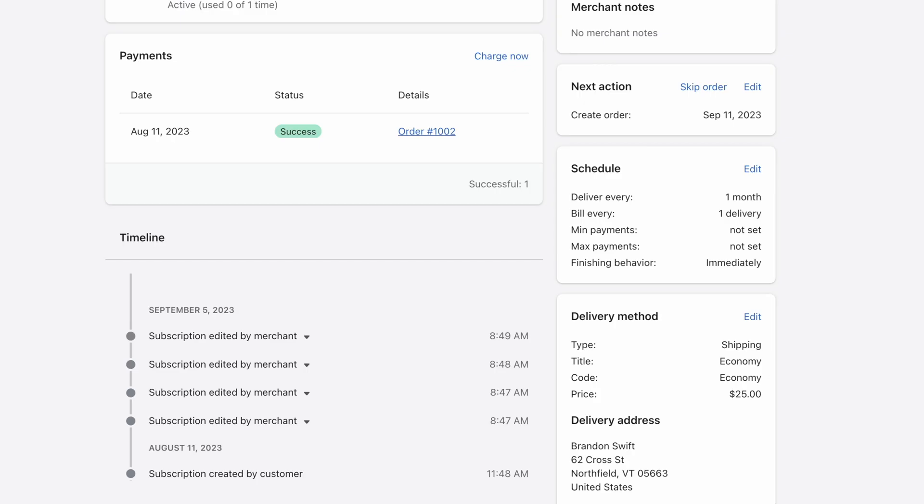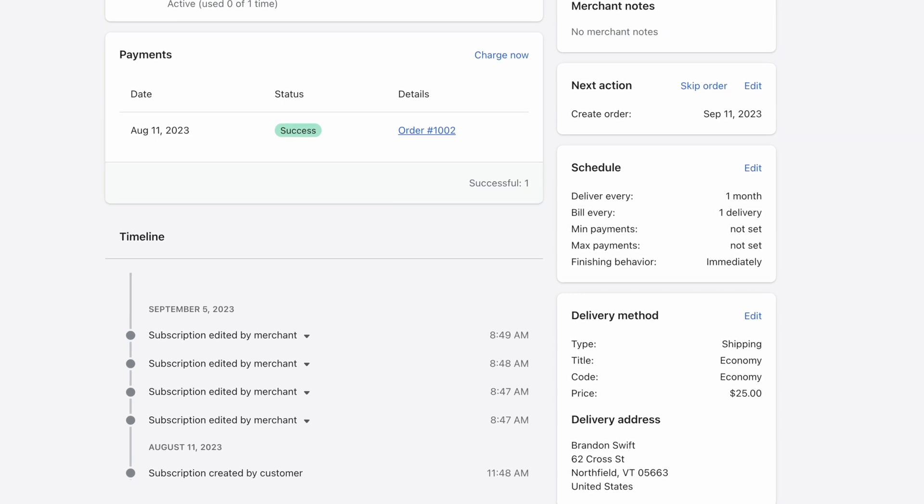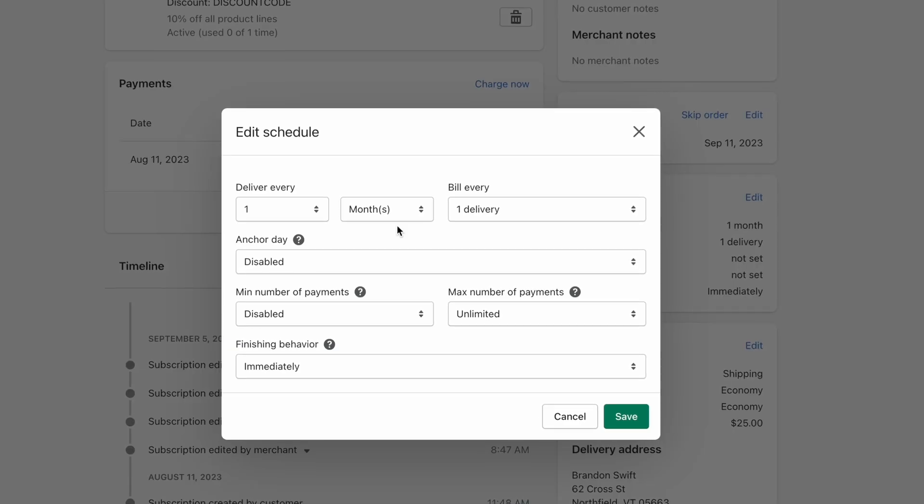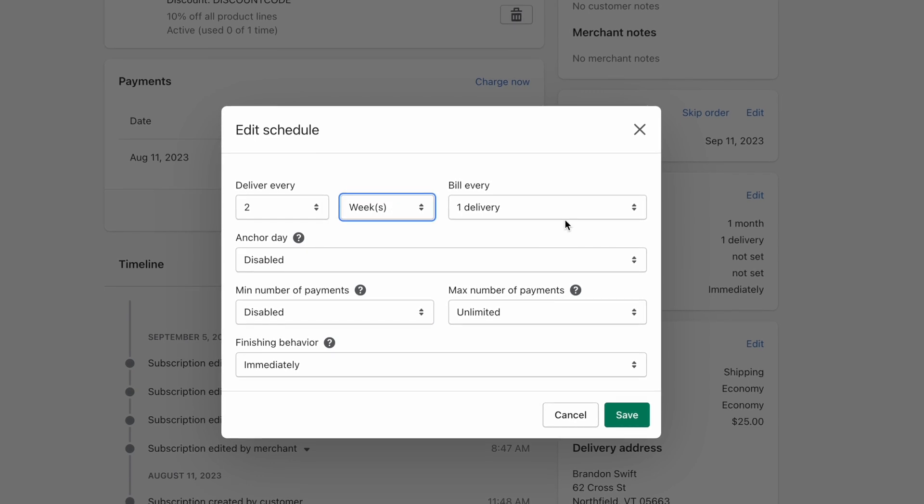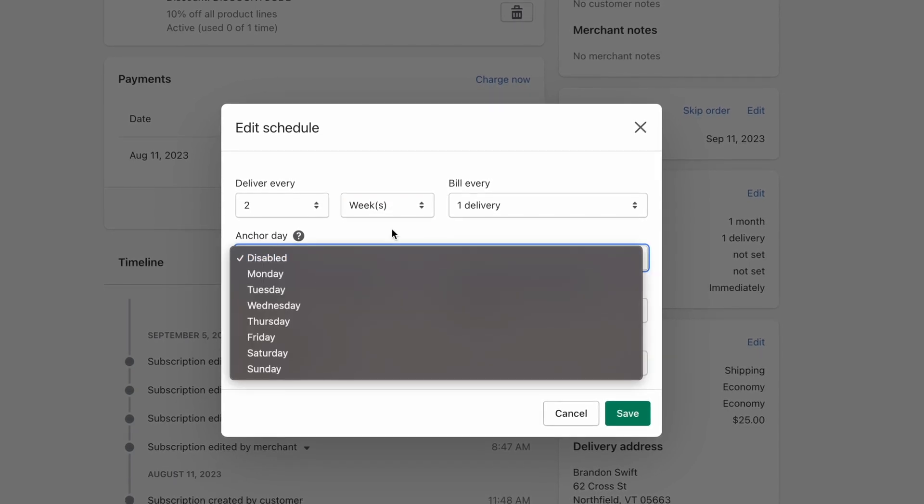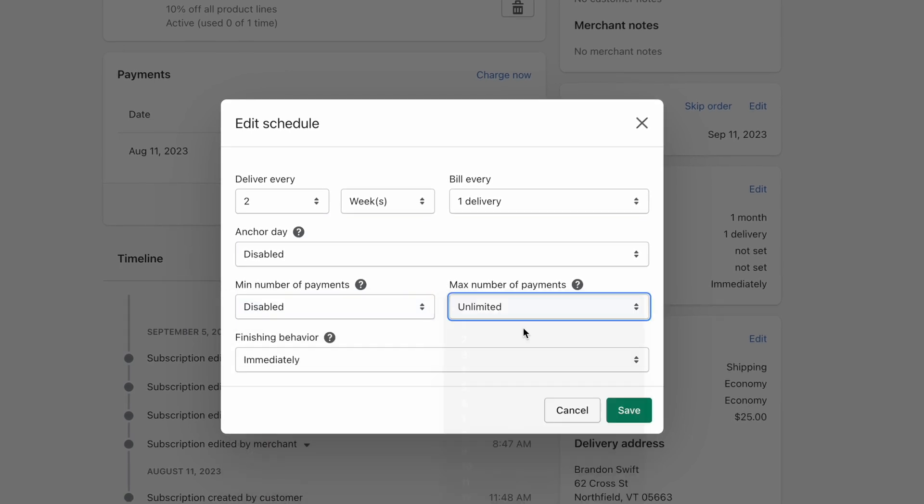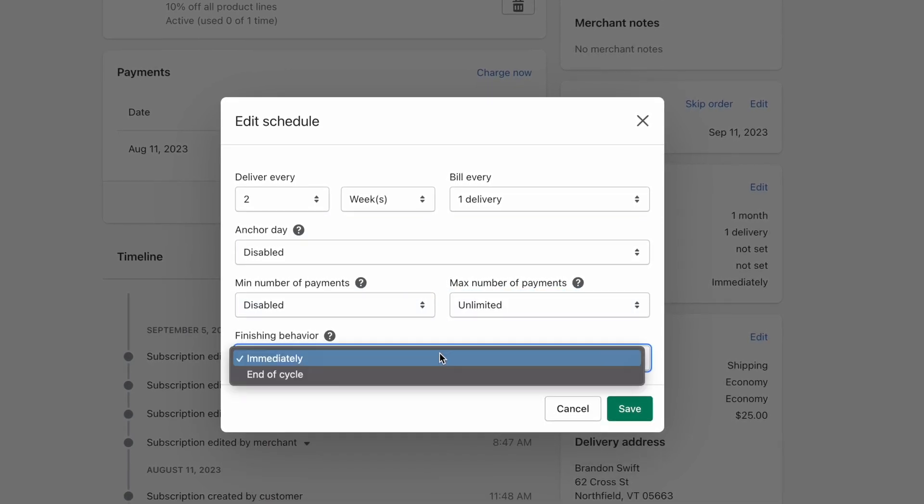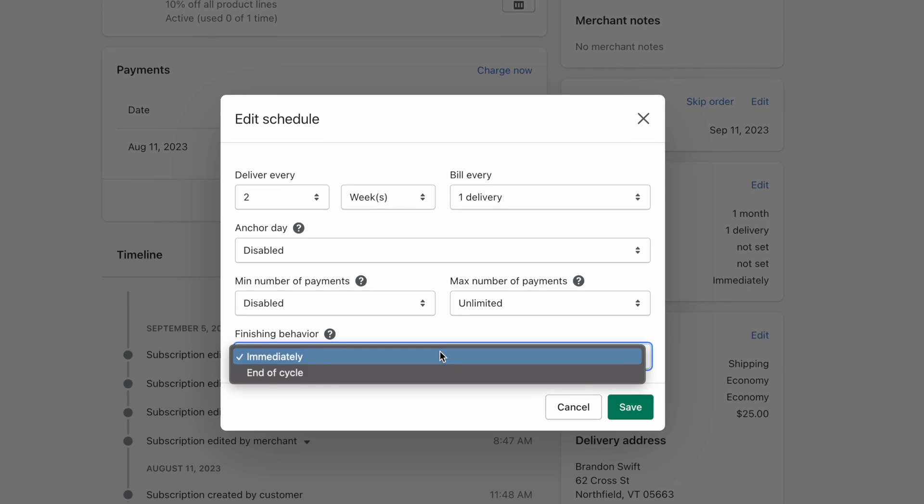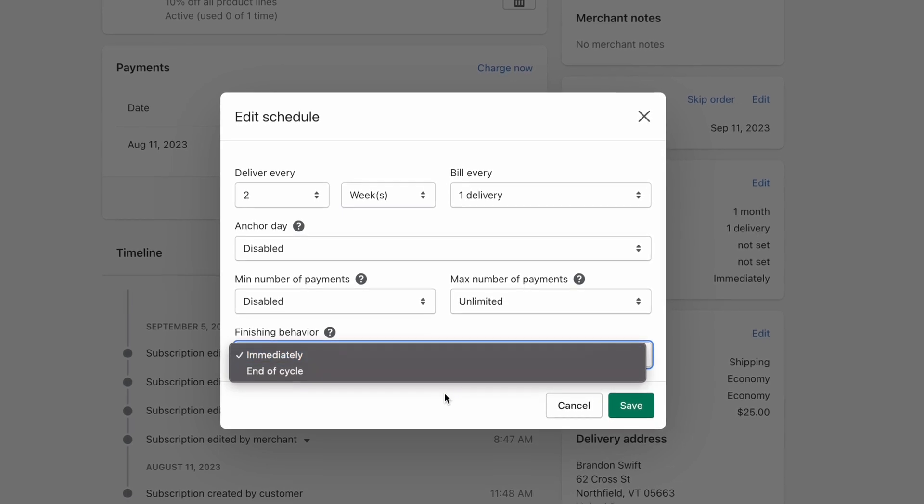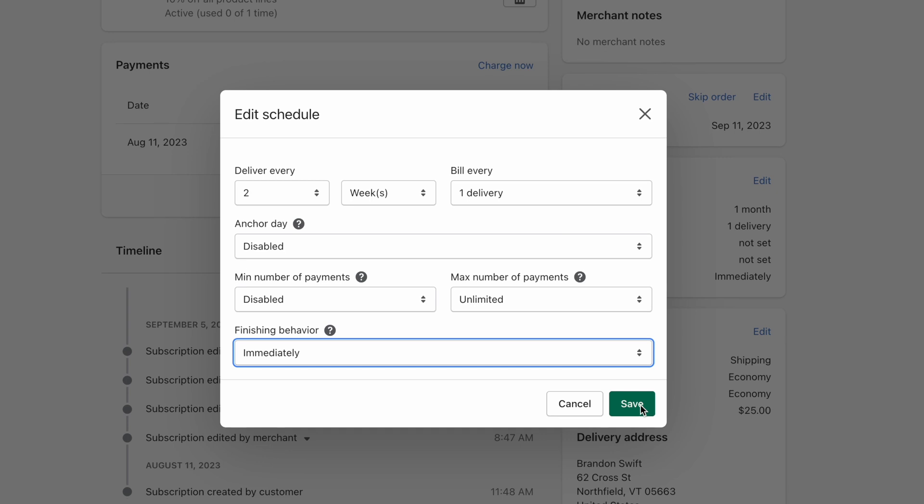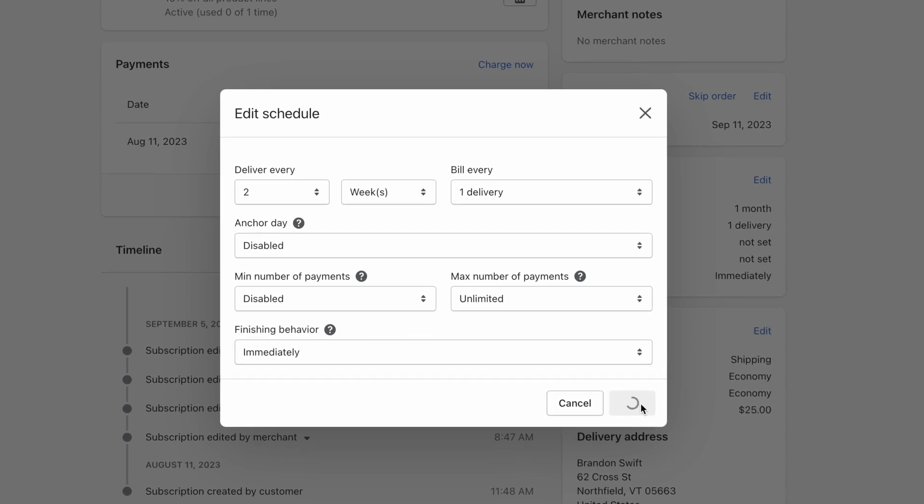To make changes to when the subscription renews, scroll to the Schedule section and click Edit. Here, you can change the billing frequency, select the day of the week you'd like to bill the customer, set a minimum or maximum number of payments, and choose what will happen to the subscription after the last payment, a cancellation request, or at the end of the last billing cycle. When you're all done, click Save to save your changes.